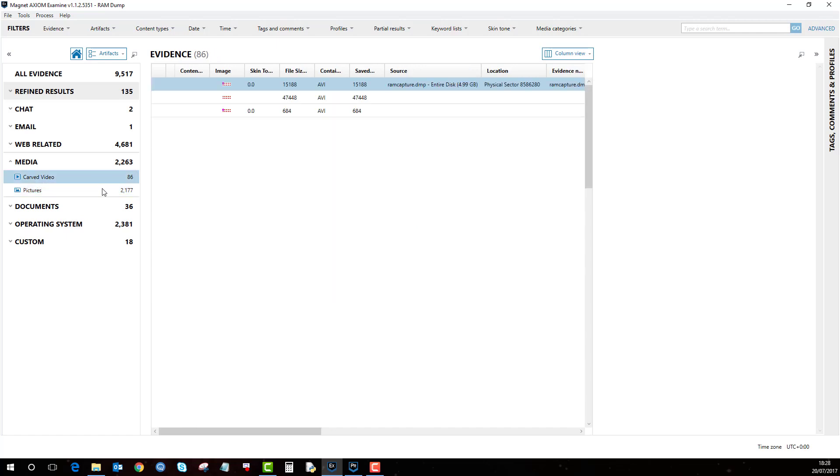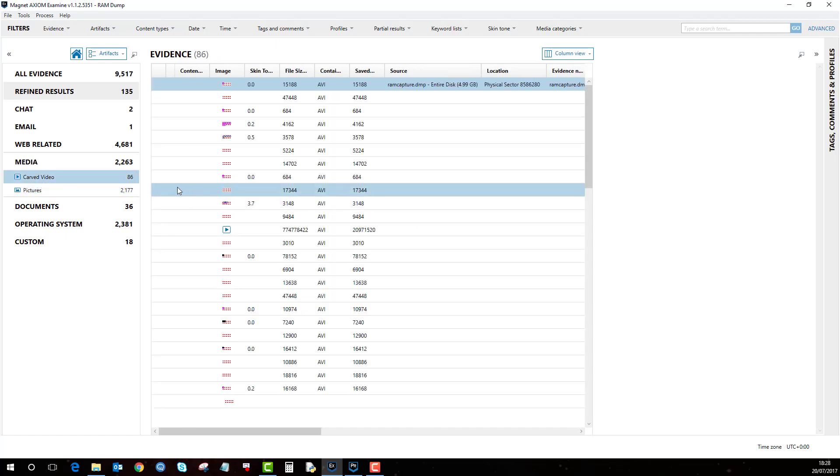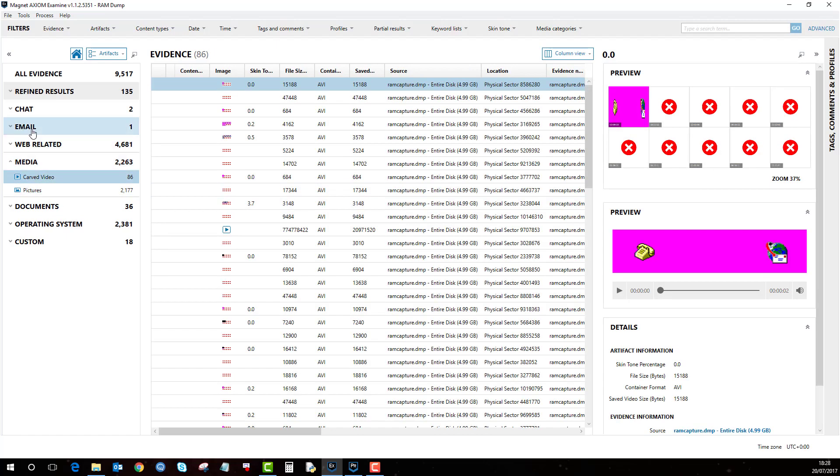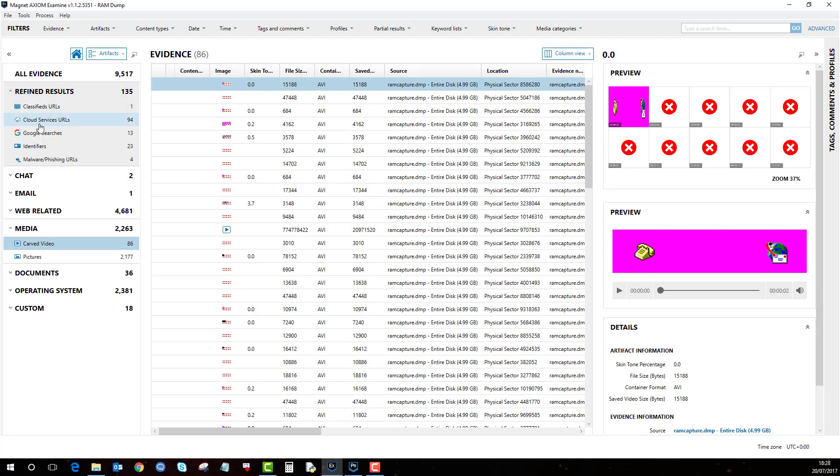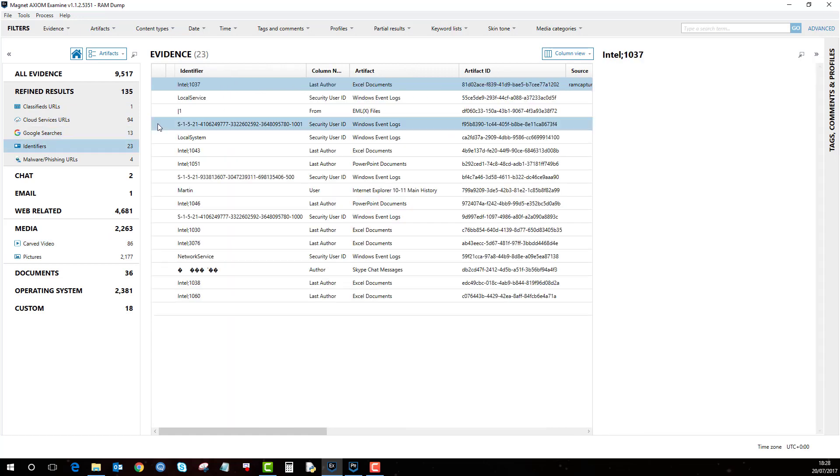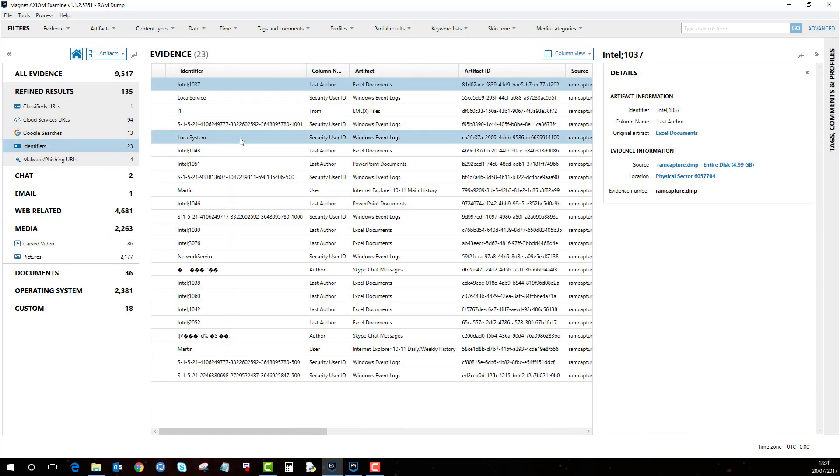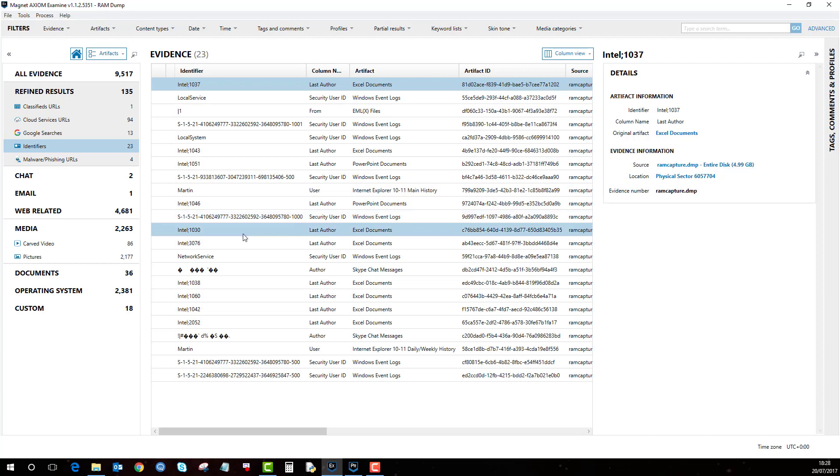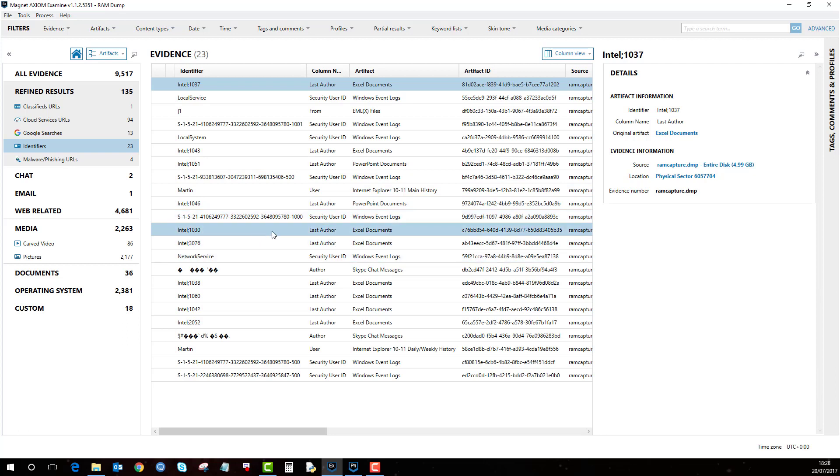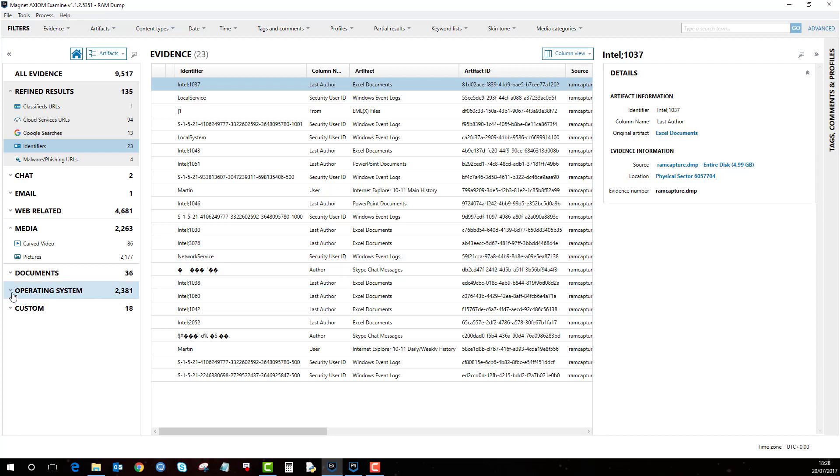It's going to be a bit hit and miss what's recovered, but there may be something relevant within this. So for example, the identifiers - it's recovered a bit of information about what's been loaded into RAM from the identifiers.